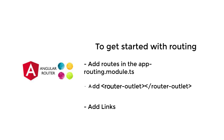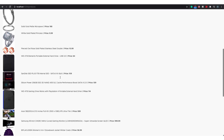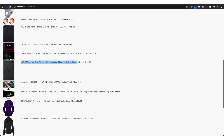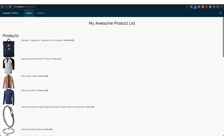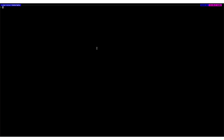This is my products list application, which I've been creating since the first lecture. This is the homepage with a header and my awesome products list. If I click on products, I'm taken to the products list page which has a list of products containing the title and the price along with the image. If I click on a product, it says 'product works.' As you can see in the URL, the URL has changed to /product/1. Now let's go to the terminal and see how we can add routing to a new application.